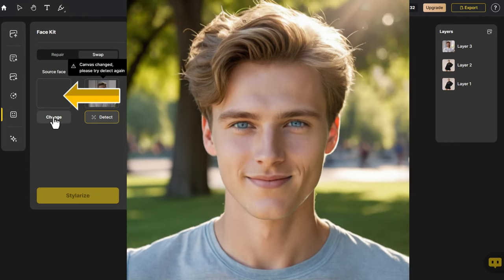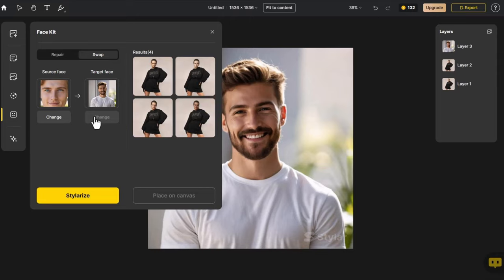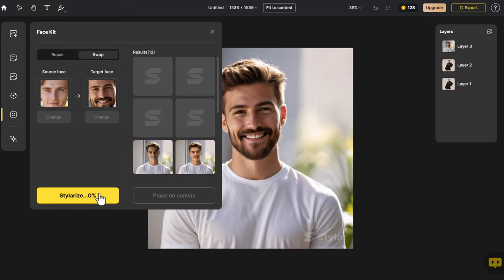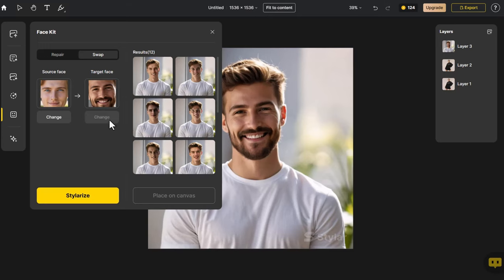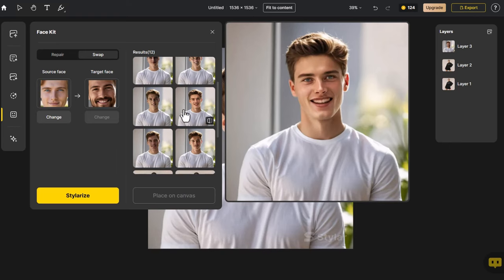This time, let's choose a younger face. Click Detect — it will automatically detect the area of the target face based on the source face. Click Stylerize again to generate more options for us to choose from. The change is quite significant: from a mature man with a beard, it transforms into a lively young boy full of youthfulness.